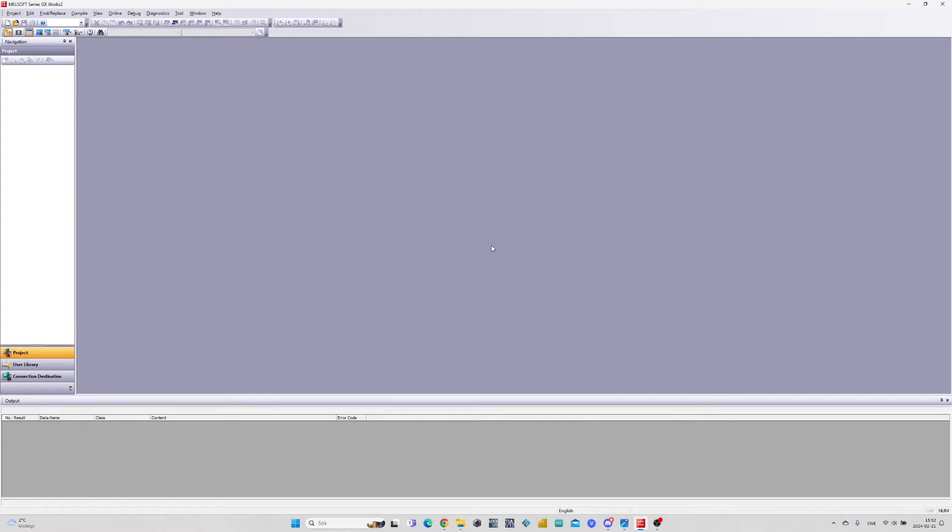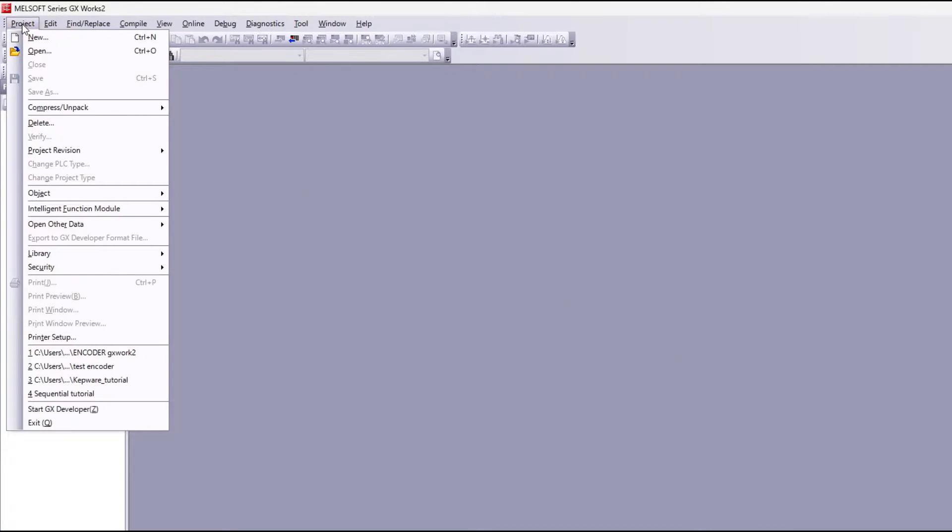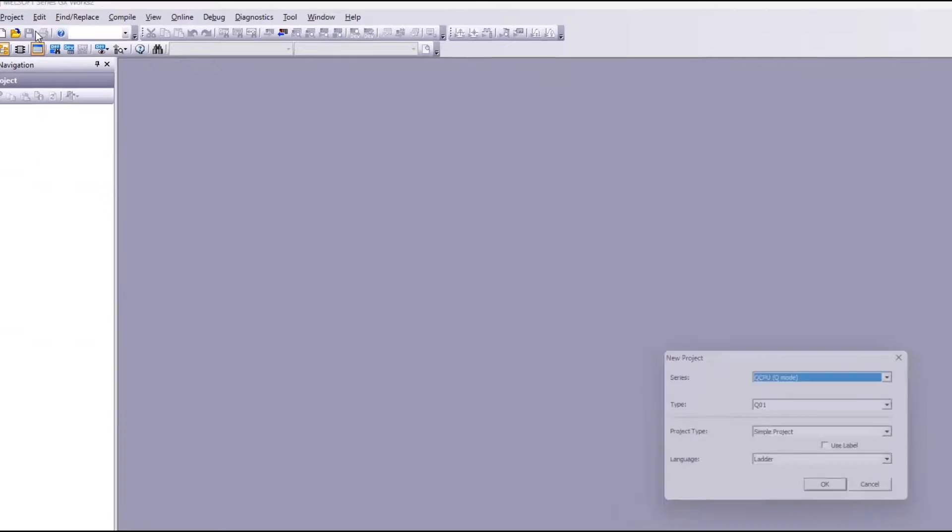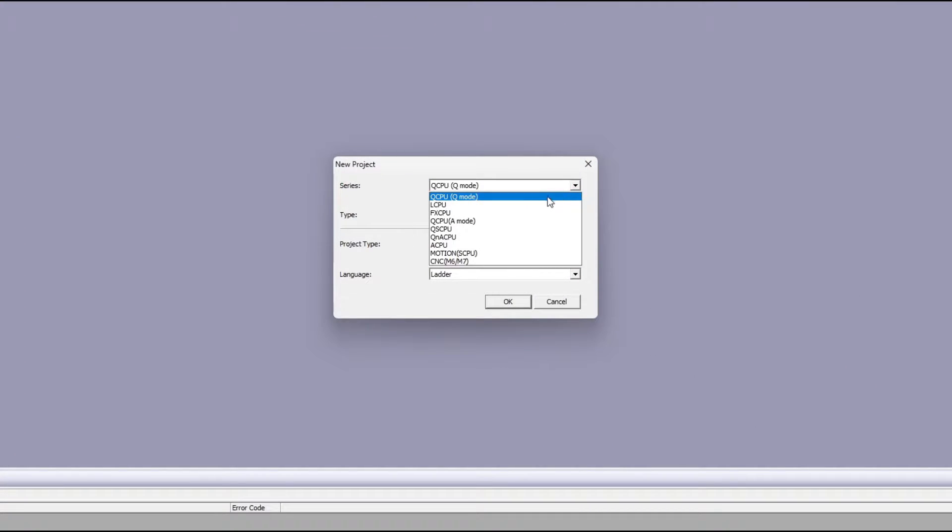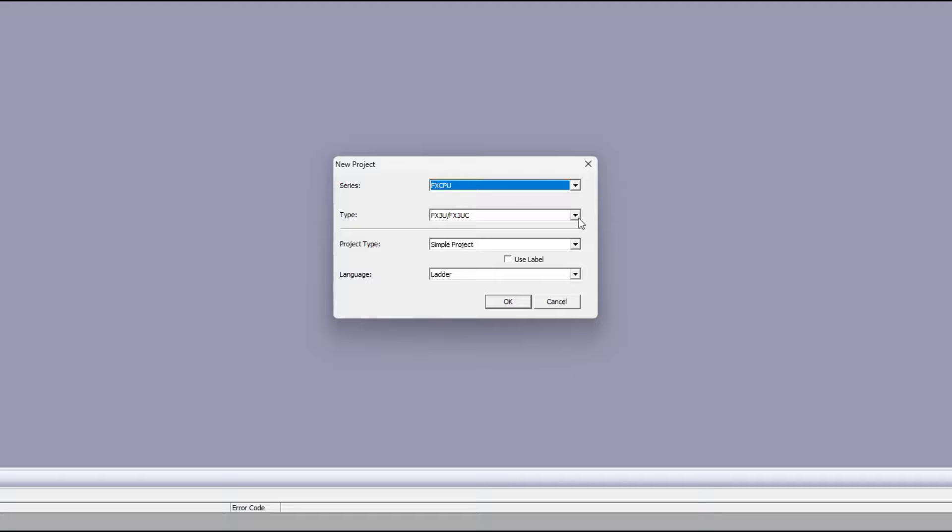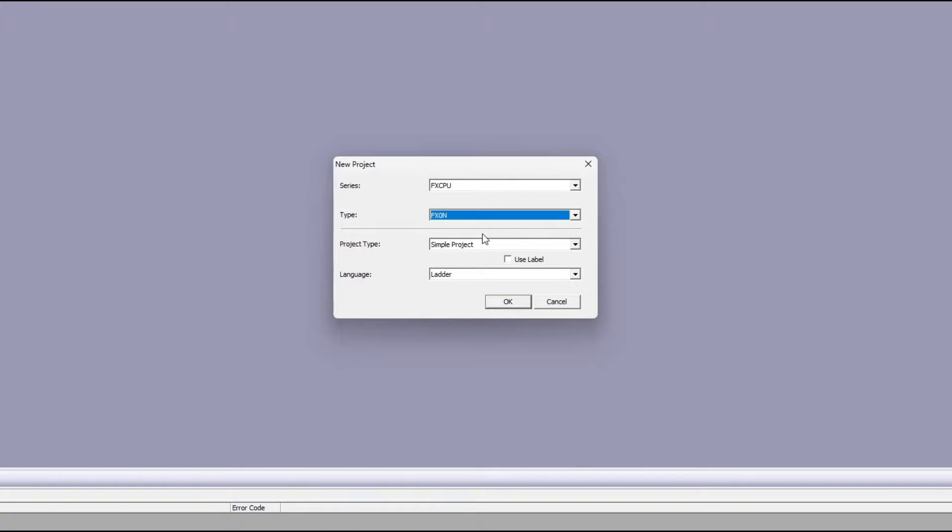Now let's do the programming in GX Works 2. First let's create a new project. I am using an FX0 PLC in this project. Although this tutorial will work with all FX series of PLC that are available in GX Works 2.